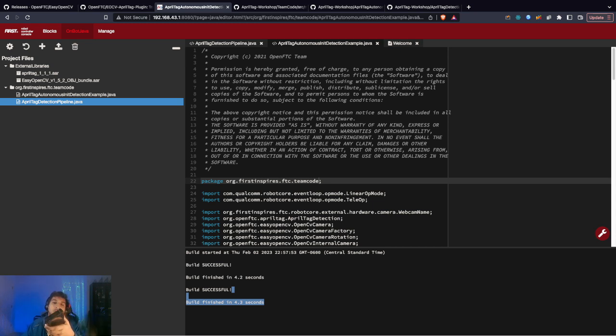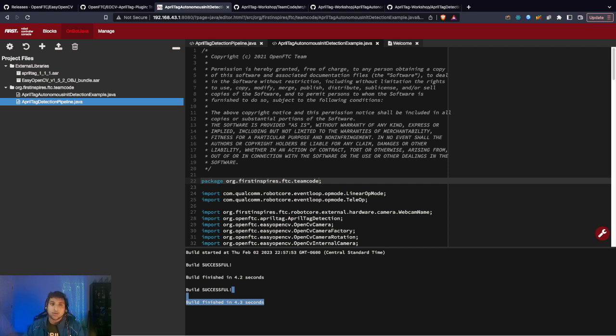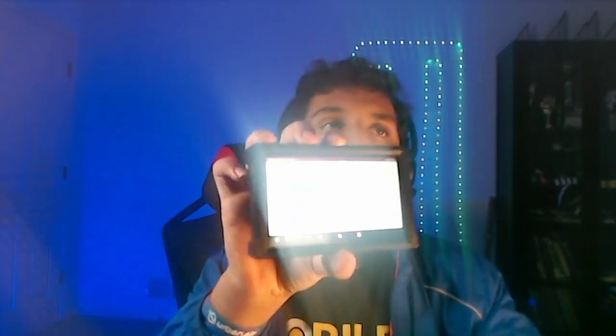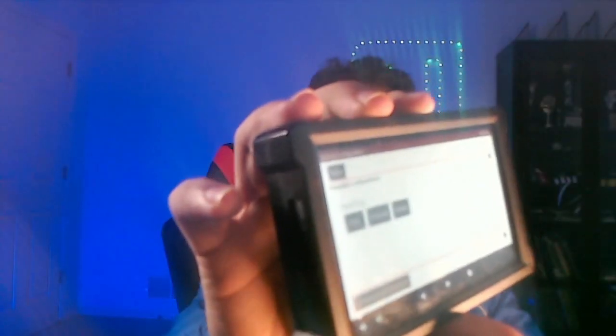Now we are ready to get our driver station or driver station phone and connect to the robot. Now that your driver station phone or hub is ready, go to Configure Robot so we can get the webcam set up. If it's your first time using it, maybe we gotta set it up.